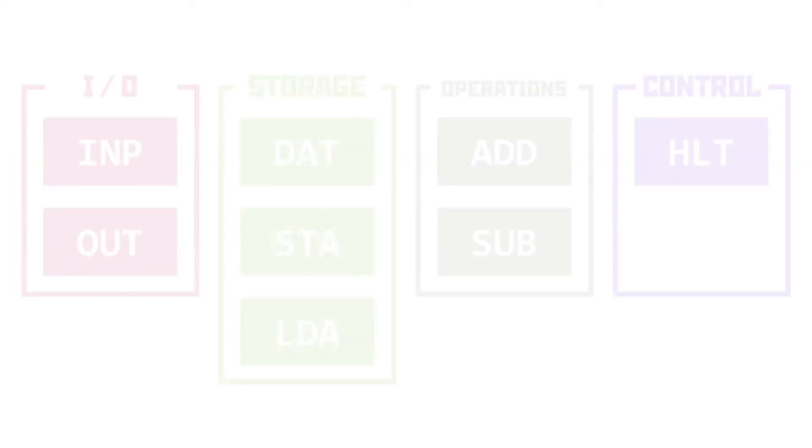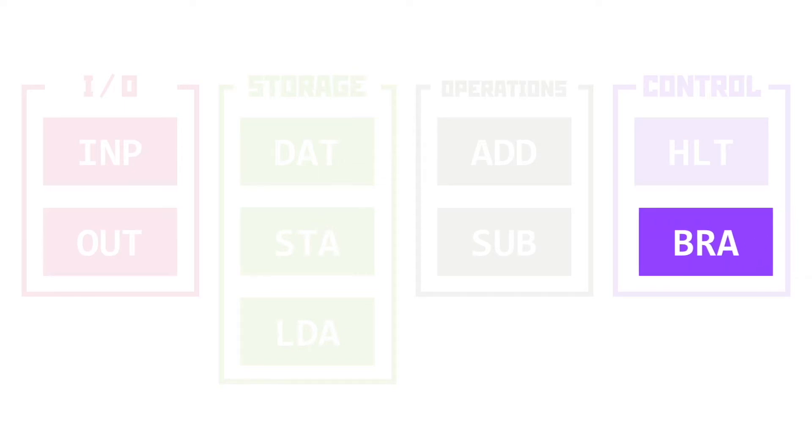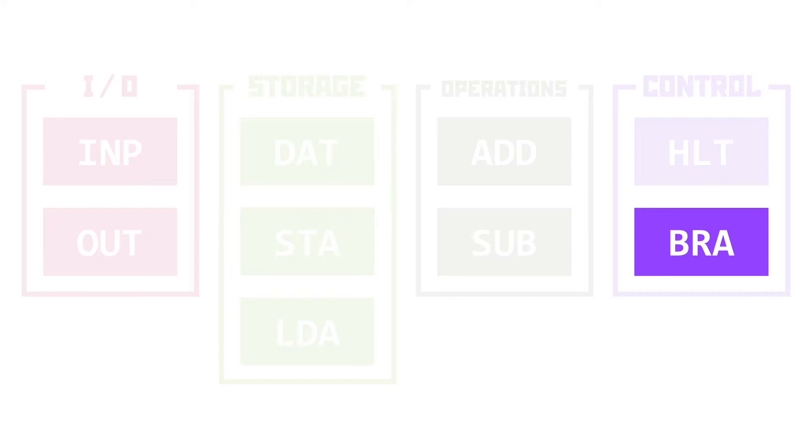So far in assembly, the only control we've had over the execution of the program has been to halt the execution. But here comes a brand new instruction, BRA, a mnemonic for branch, which sends us to a different line next.